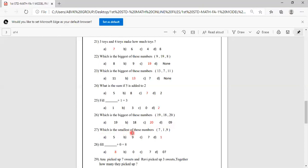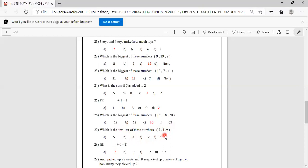Which is the smallest of these numbers: 7, 1, 9? 1 is the smallest. Options are 5, 9, 7, 1. You have to mark D as the correct answer.